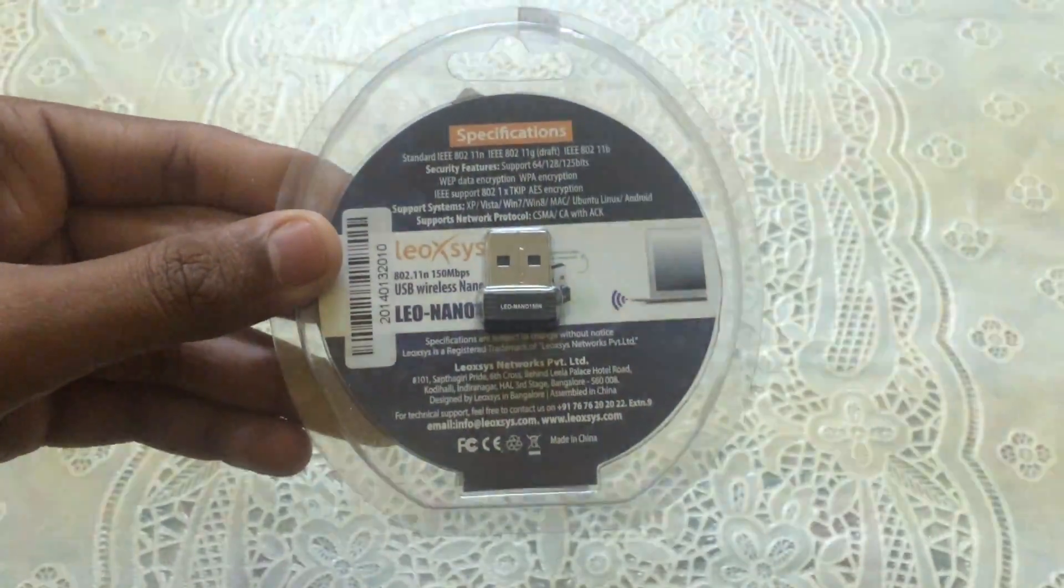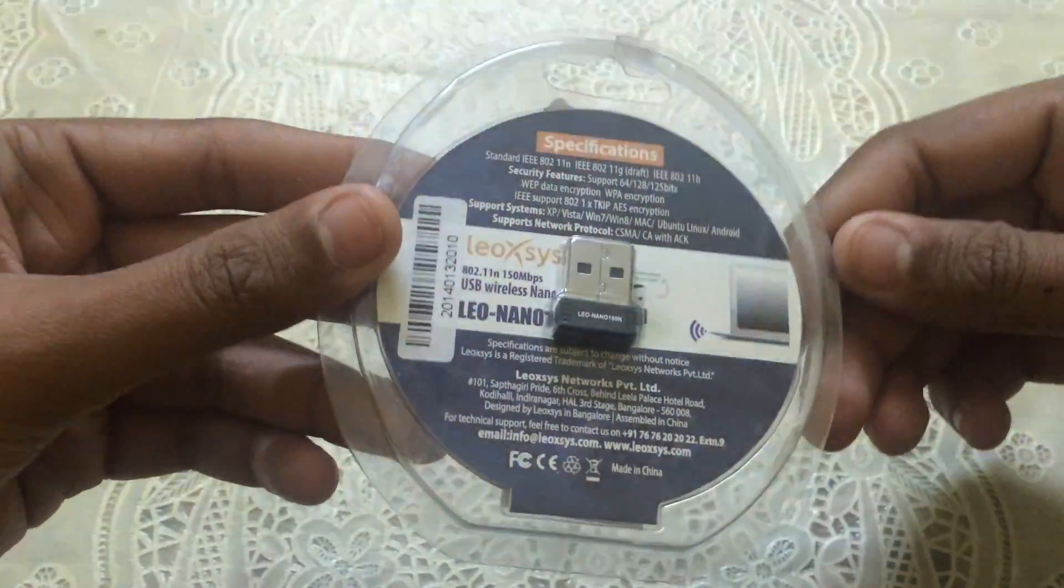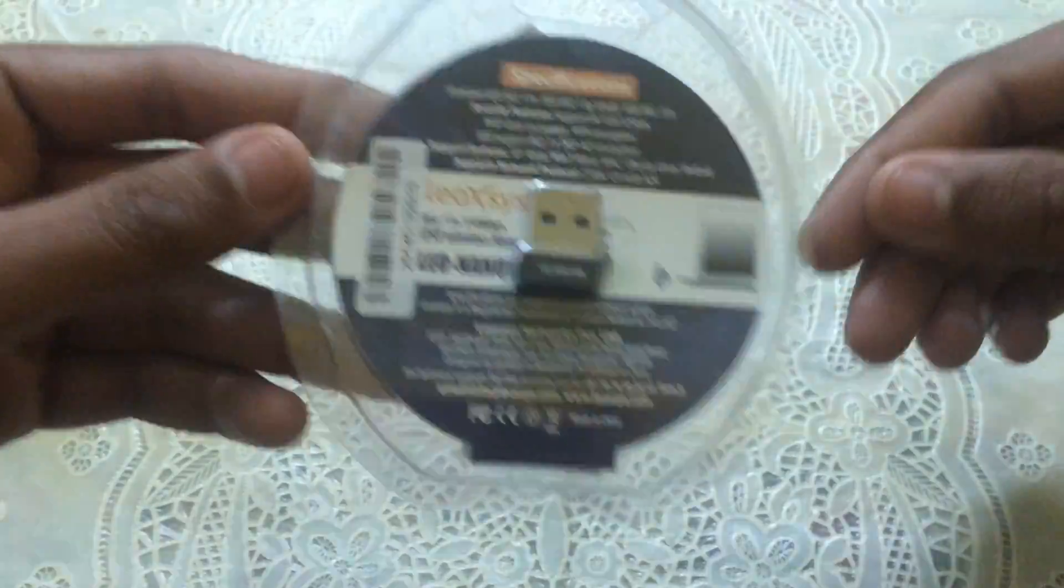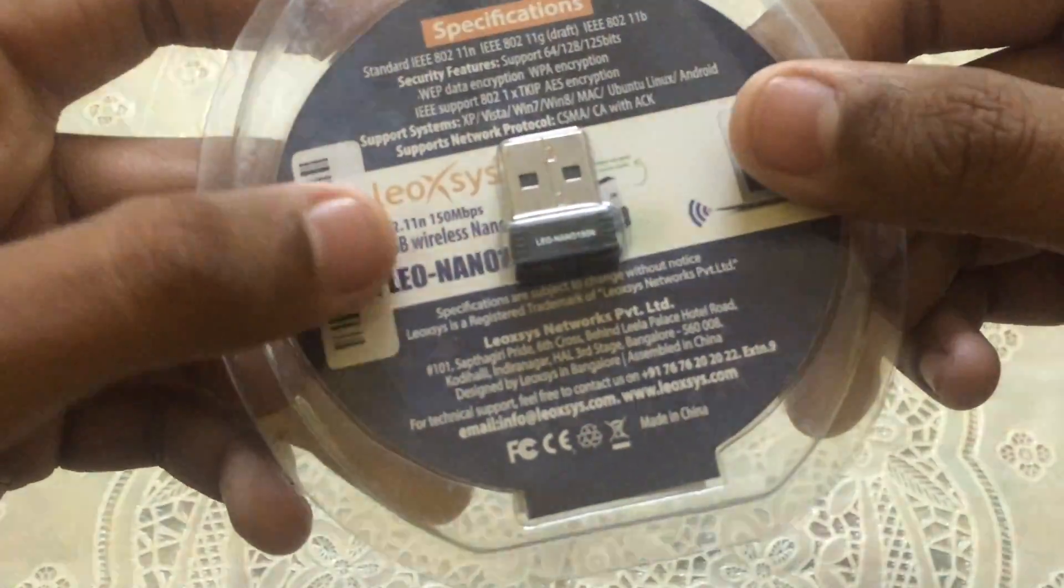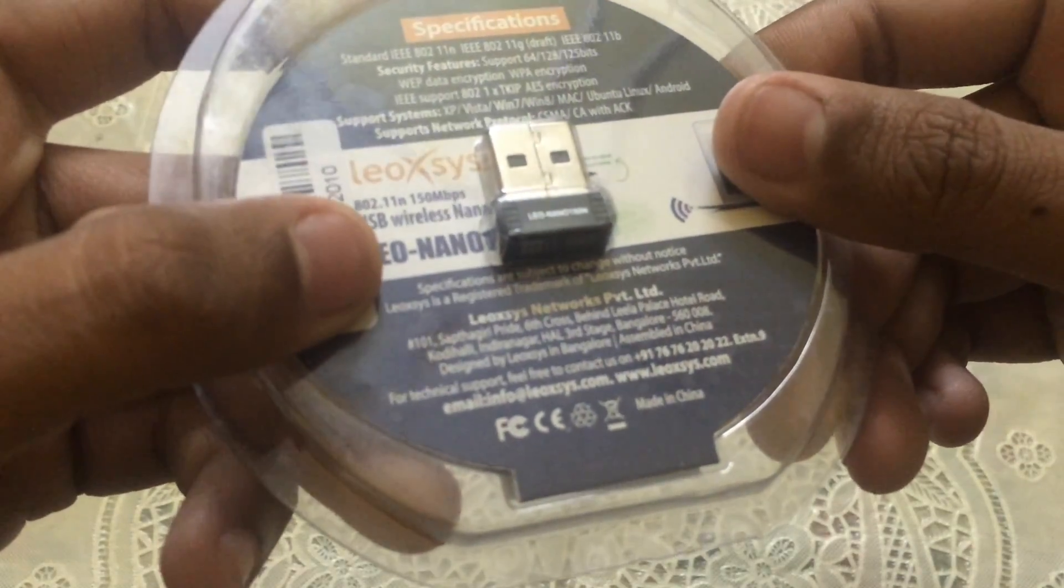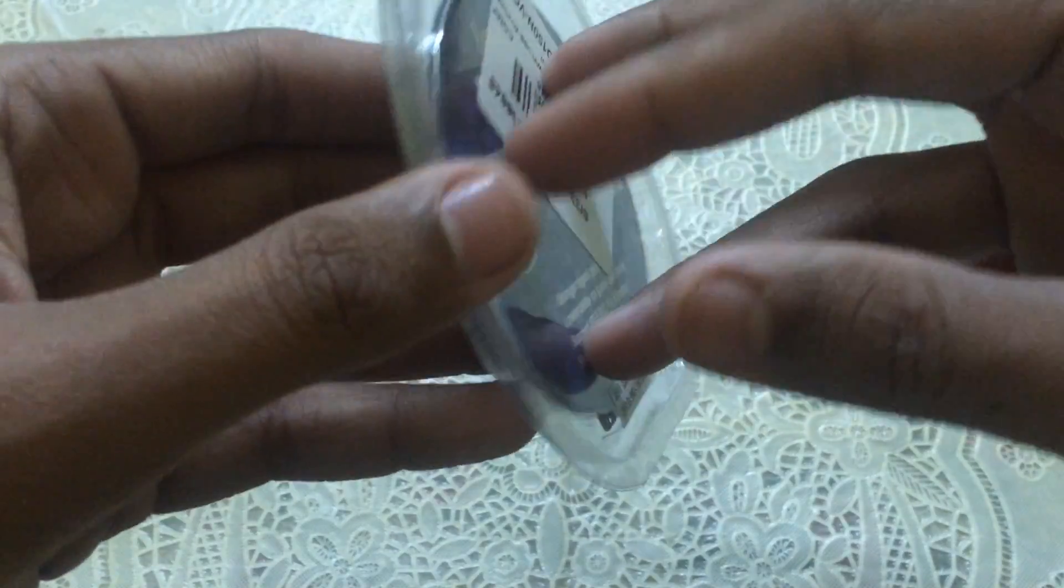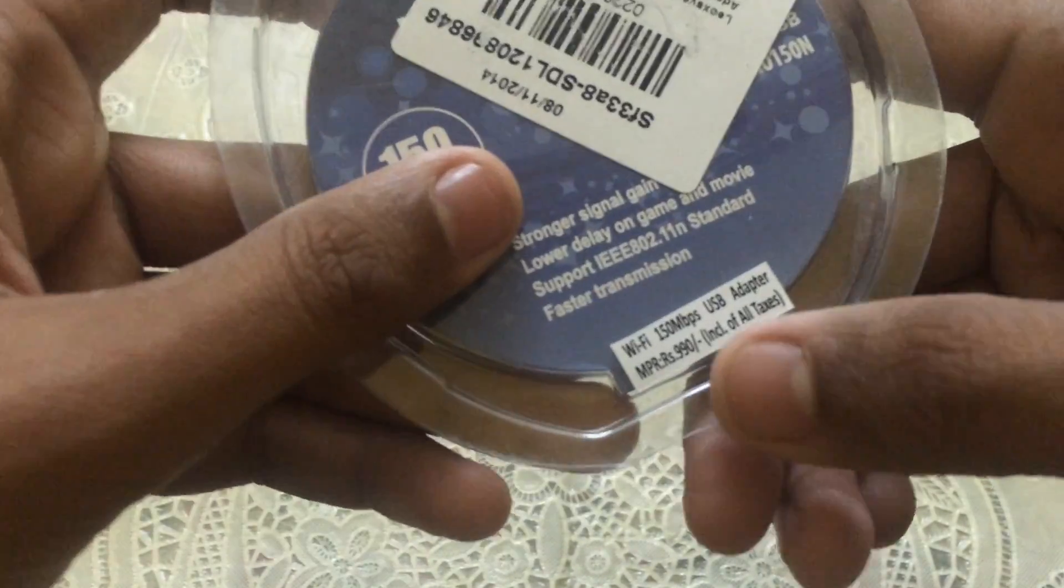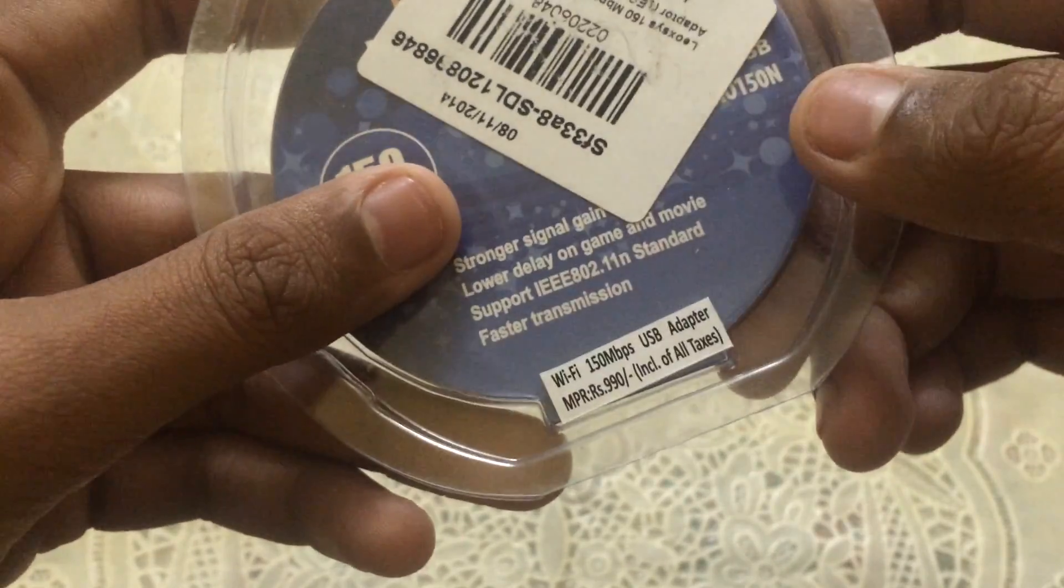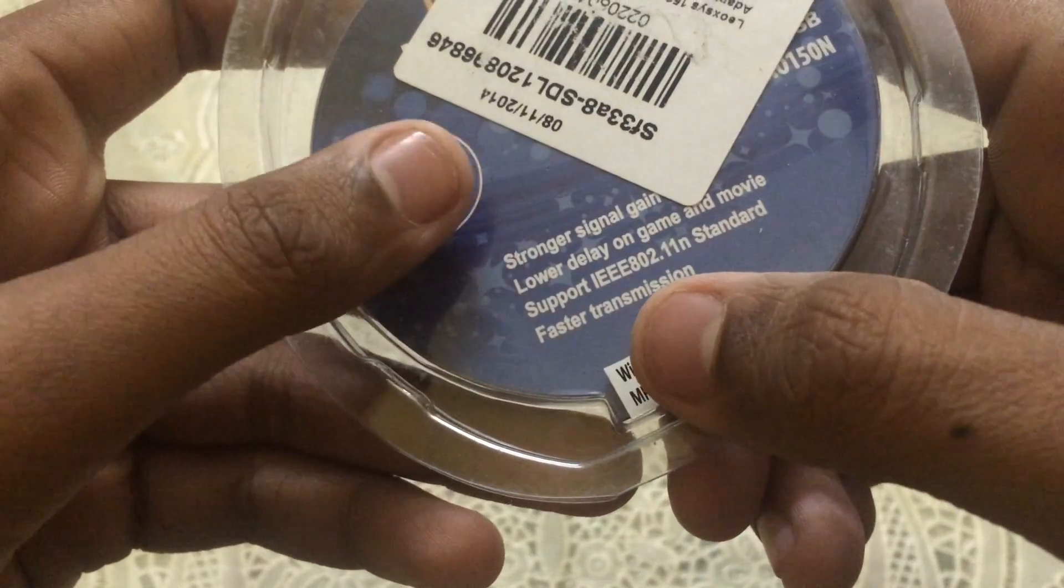This is the adapter which I purchased from Snapdeal. I will provide the links for this product in the show notes. The brand name is Leoxys and the model name is Leo-NAN01. I purchased this Wi-Fi adapter for rupees 300, but the price quoted on this is 990. This is a 150 Mbps adapter.